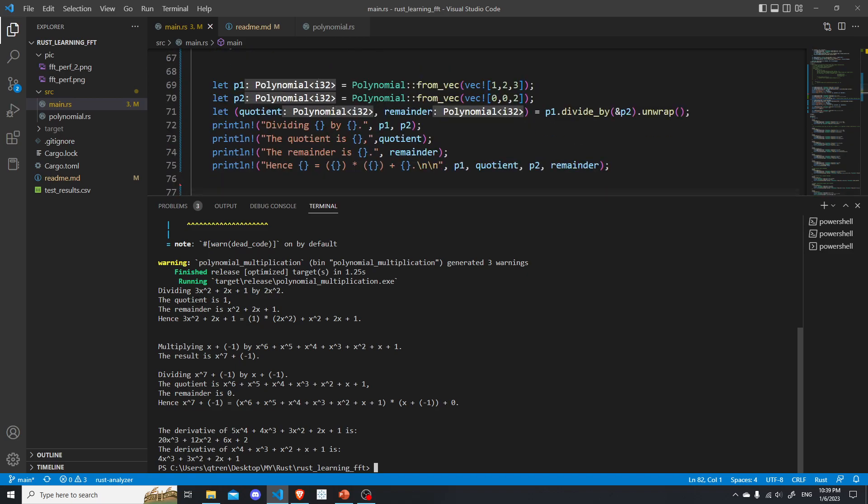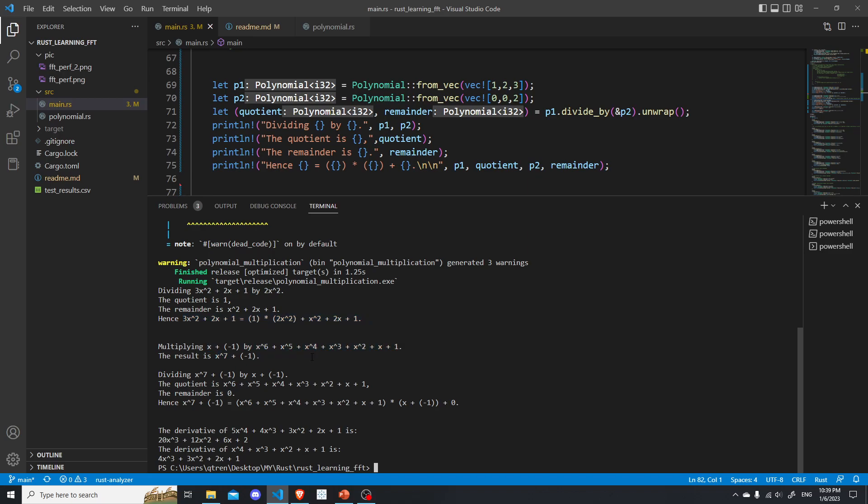So here we are doing some basic arithmetic. So we are dividing a polynomial by another. And, obviously, the answer is correct. And here we are multiplying two polynomials. And this is a correct answer. You can check by yourself. And we are dividing polynomials again. And this time, we don't have a remainder. So the remainder is zero. And this is correct.